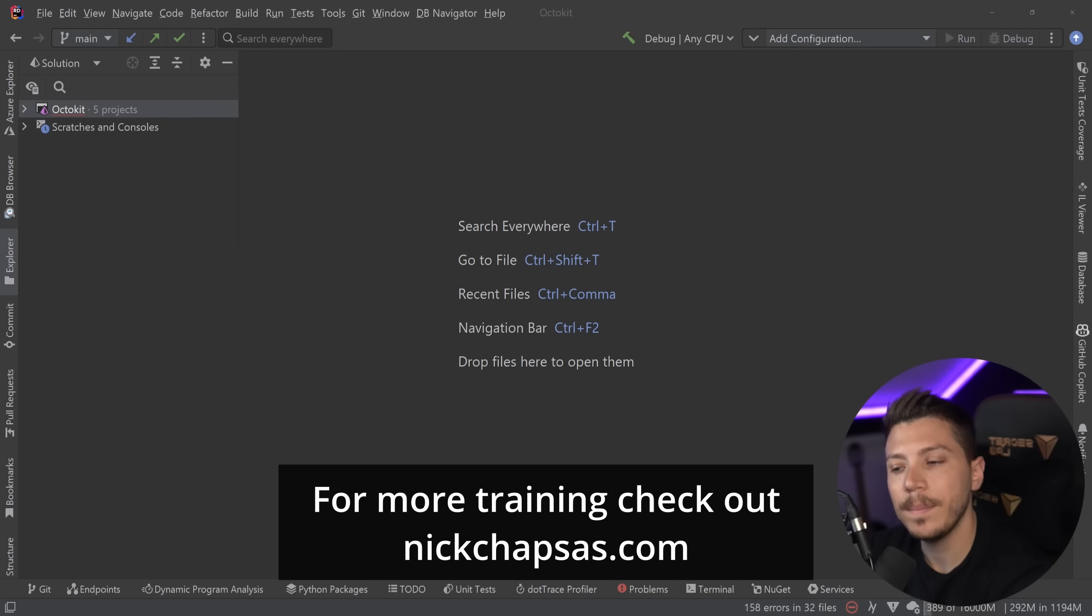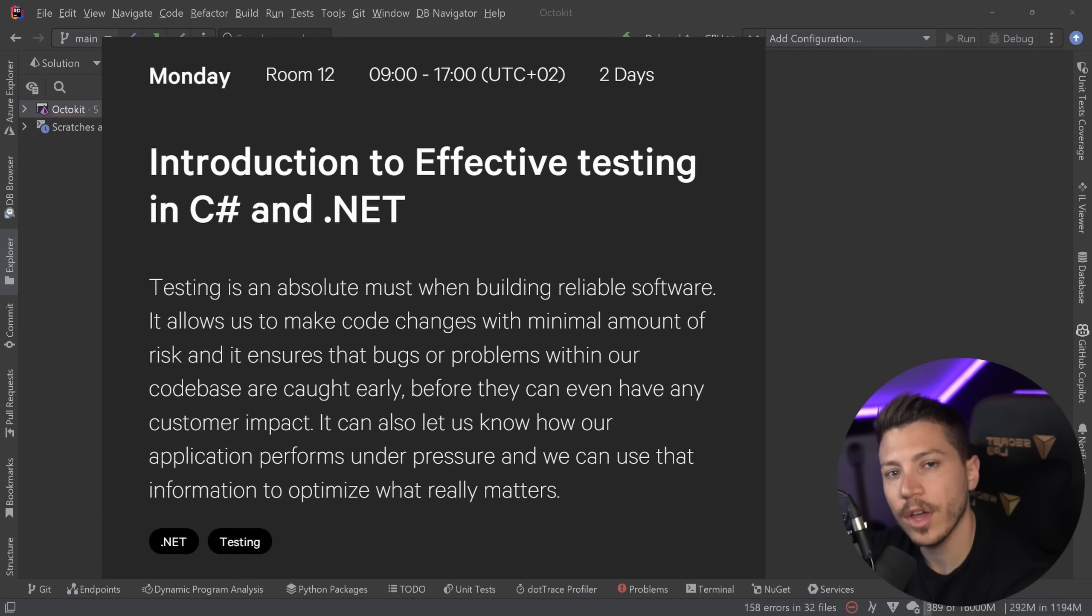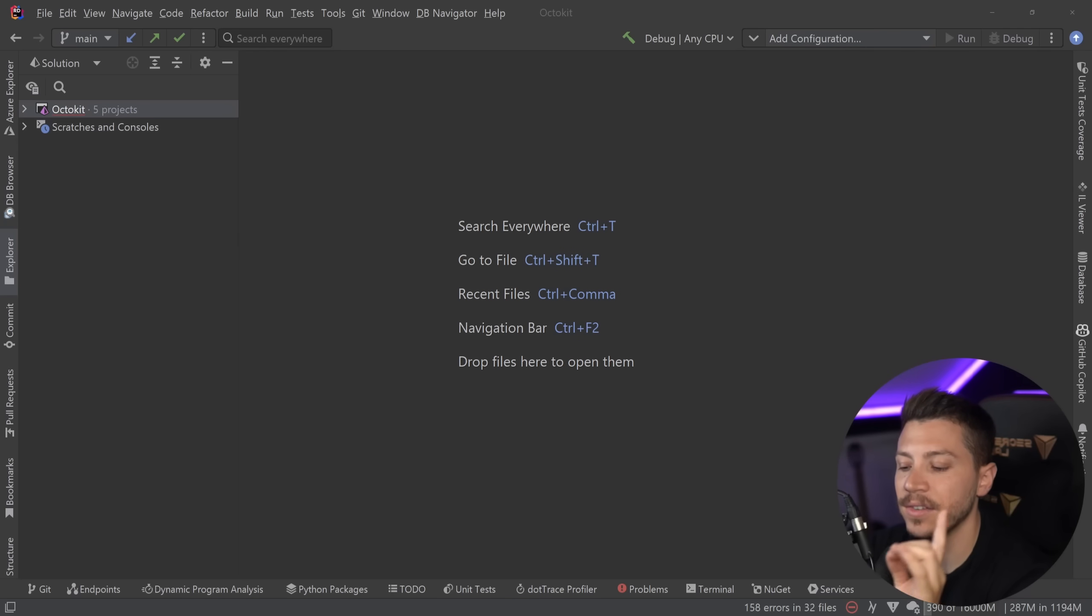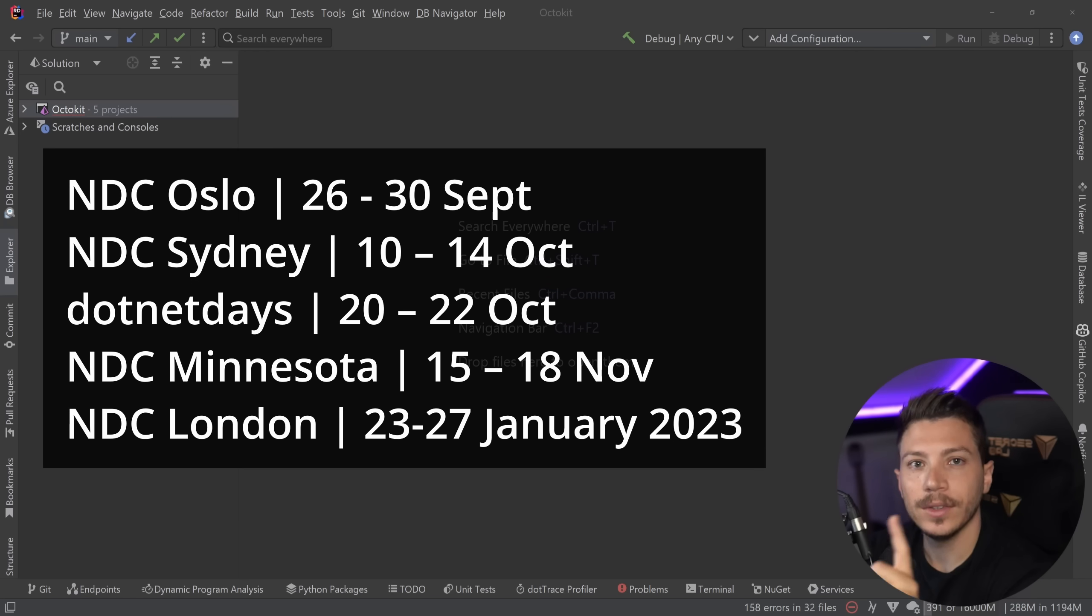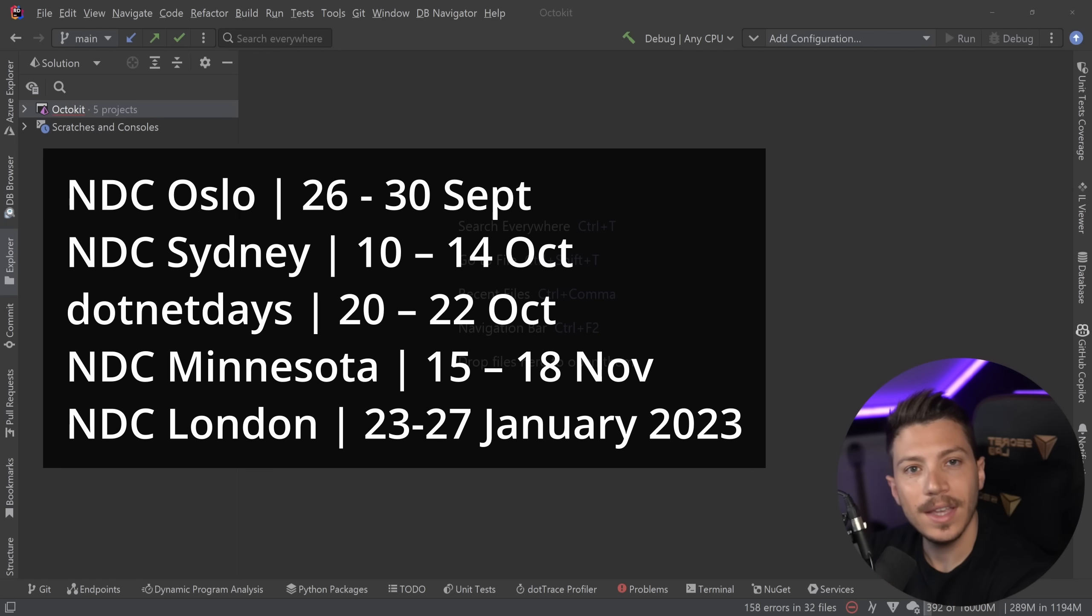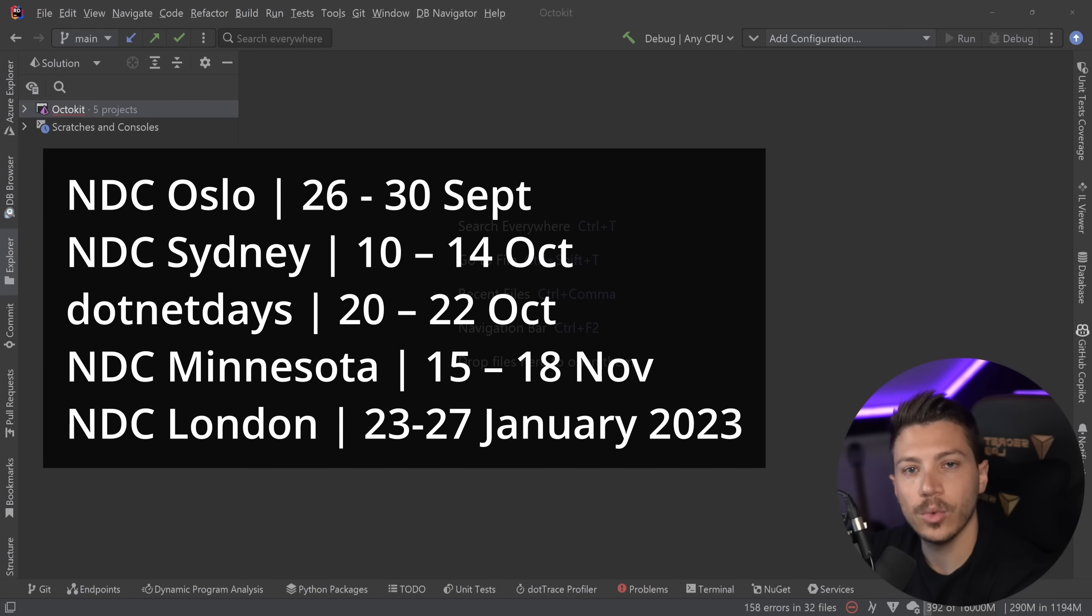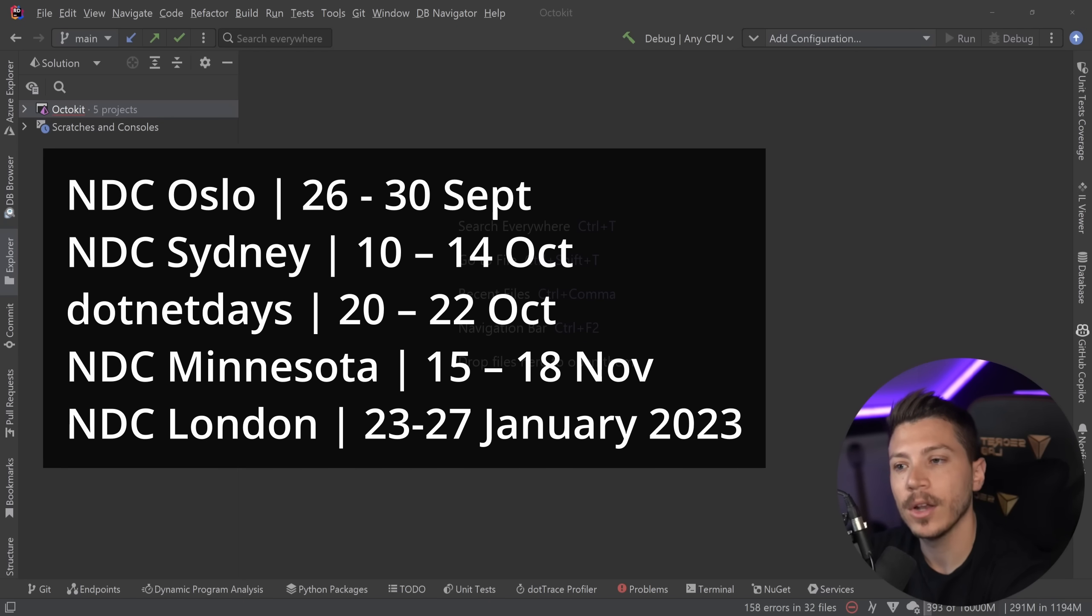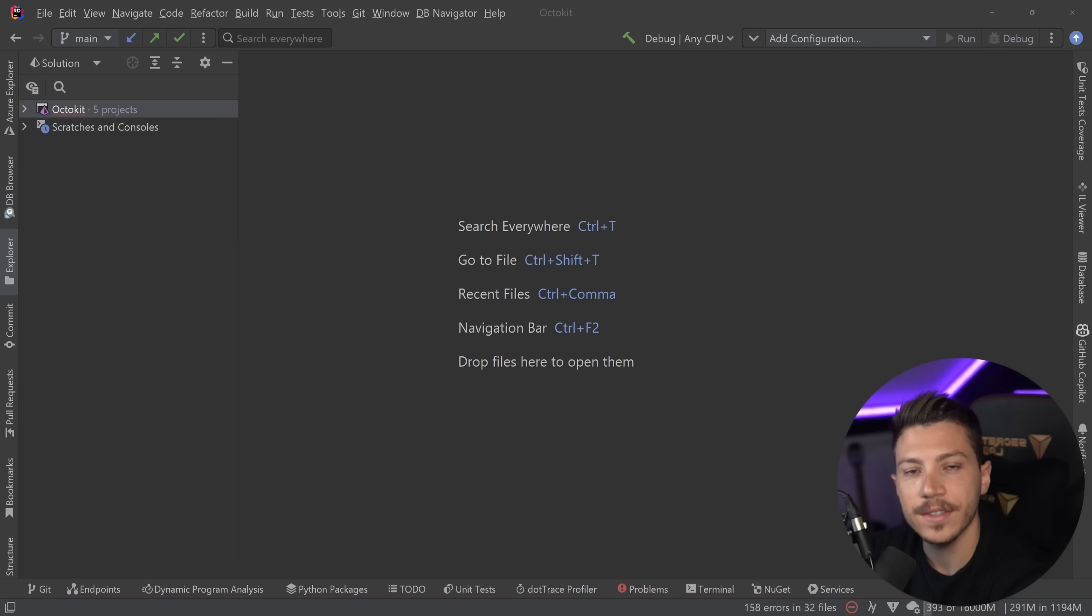Just a quick reminder that I will be running my two-day in-person workshop called Introduction to Effective Testing in C-Sharp and .NET in the following days in NDC Oslo, NDC Sydney, .NET Days in Romania, NDC Minnesota and NDC London. Check the link in the description to all of those conferences.